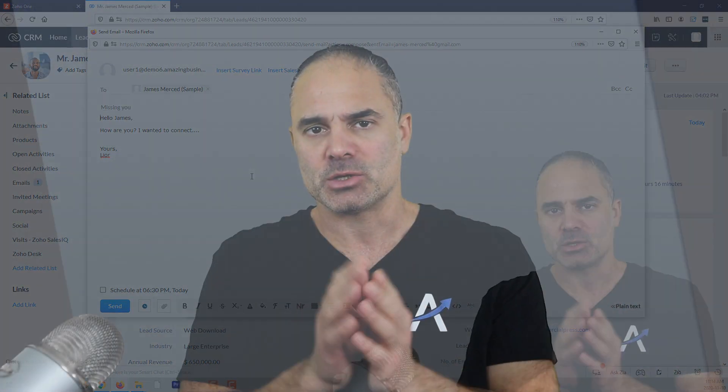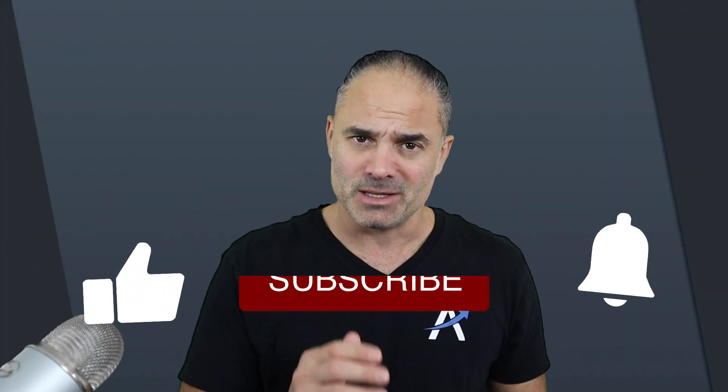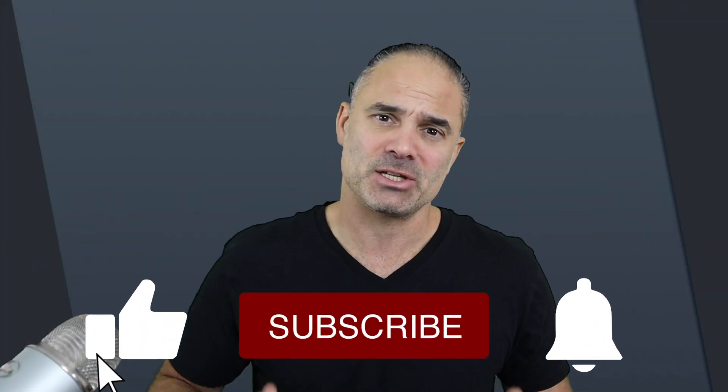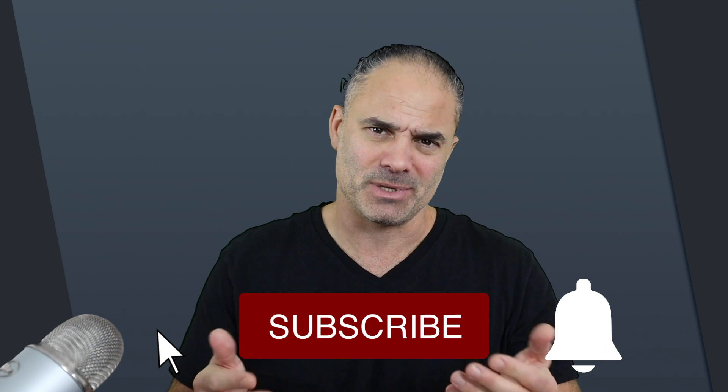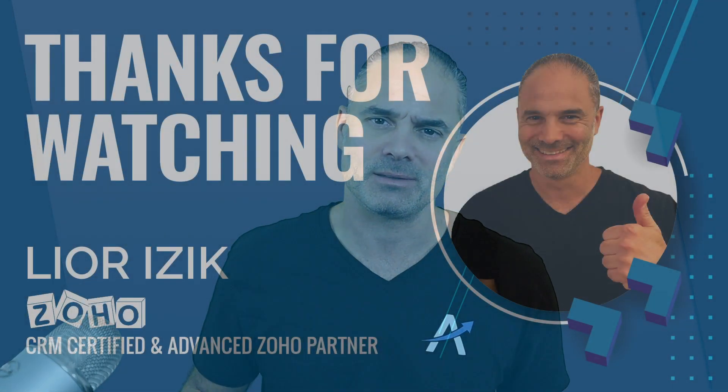I hope I was able to give you some value today. If you liked the session, a thumbs up is always appreciated. Thank you very much for watching this session. We'll see you in the next one.